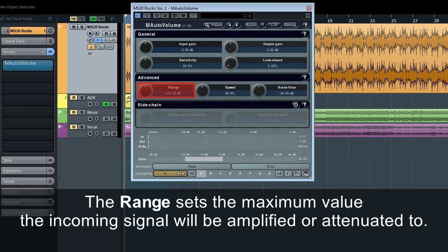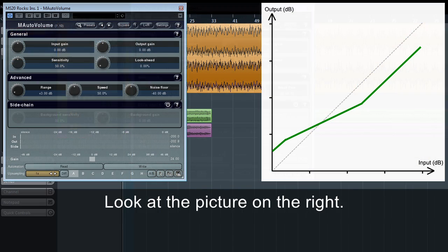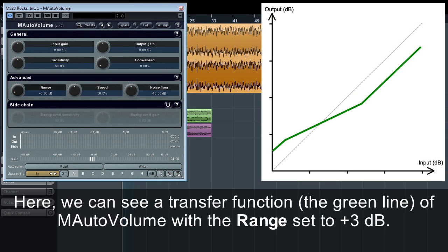The range sets the maximum value the incoming signal will be amplified or attenuated to. Look at the picture on the right. Here we can see a transfer function — the green line — of M-Auto Volume with the range set to plus 3 dB.